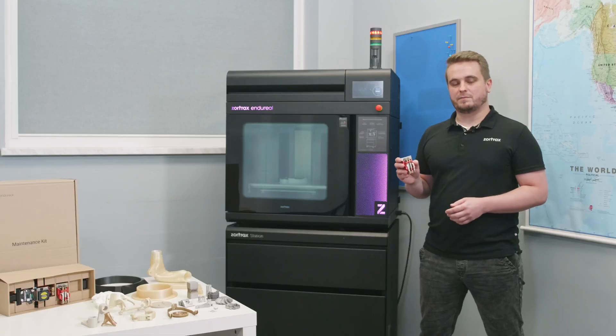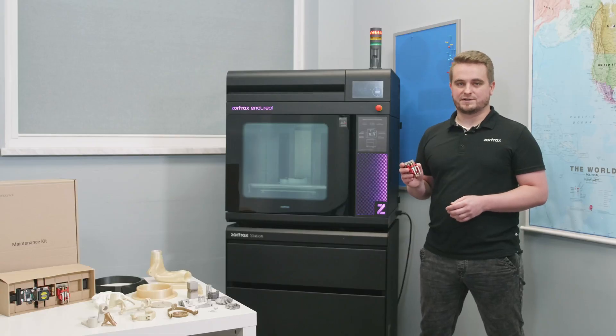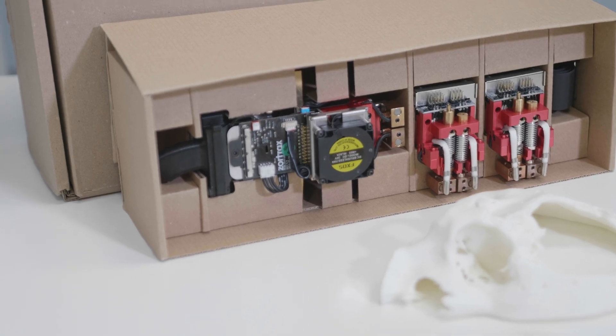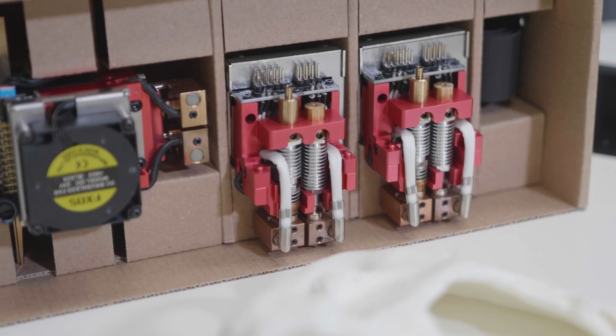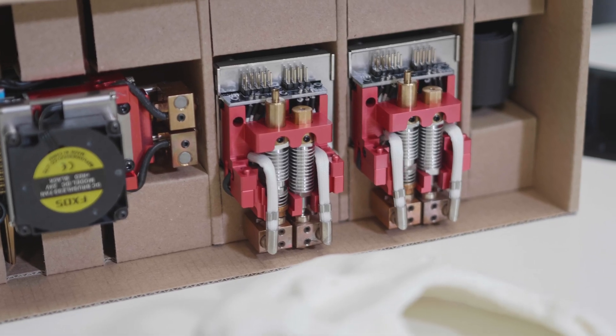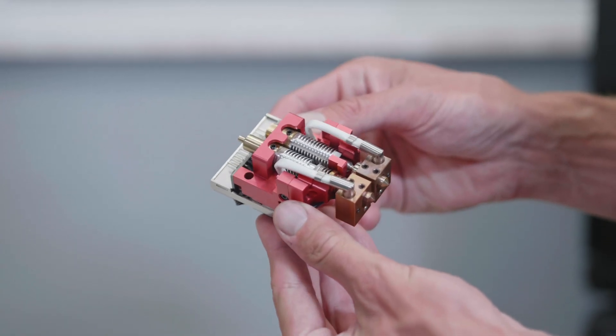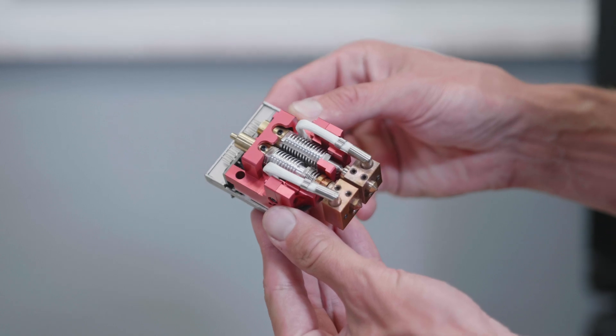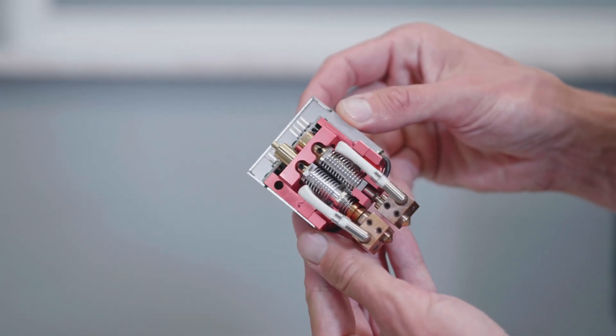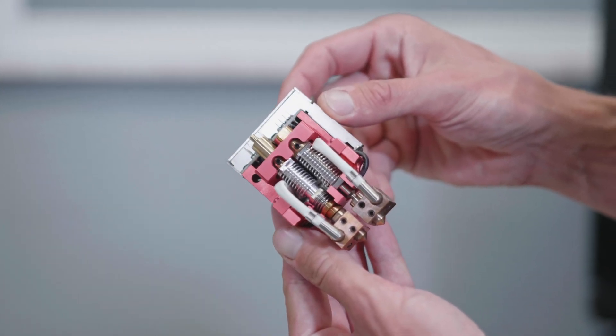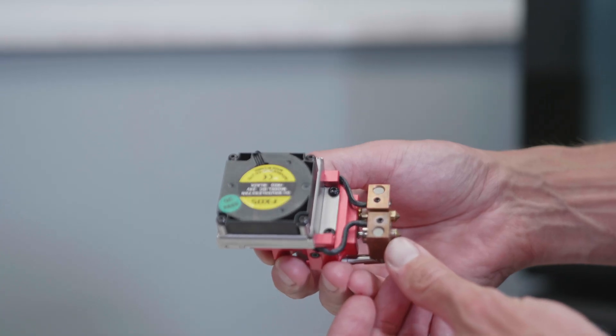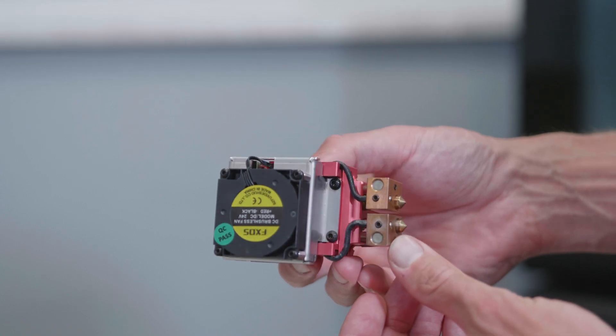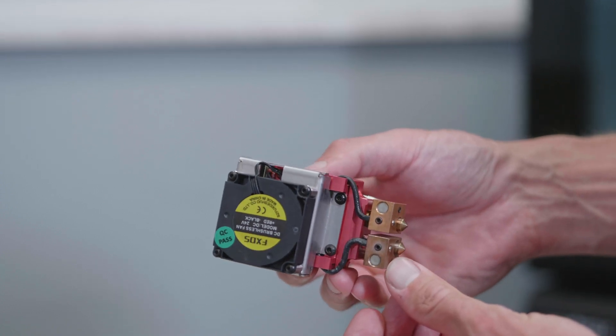Extruder built by Zortrax engineers includes hotend module optimized for high temperature printing with nozzles made of hard bronze alloy. It can work in single and dual extrusion mode and can be heated up to 480 degrees Celsius.